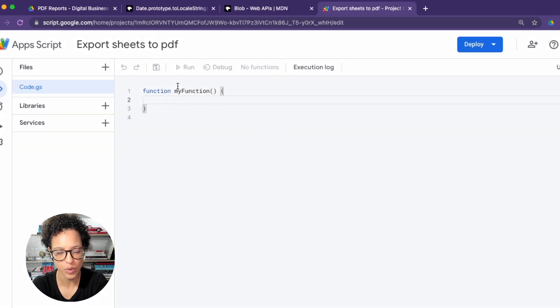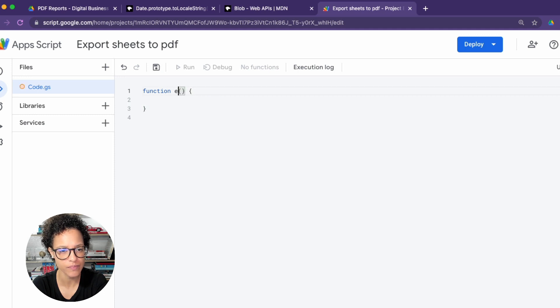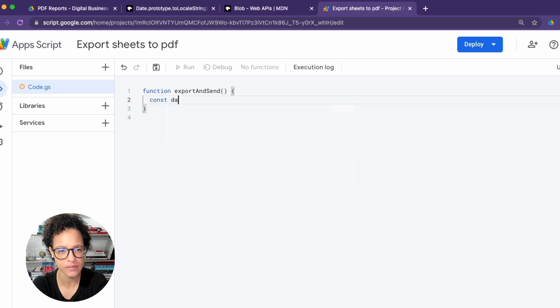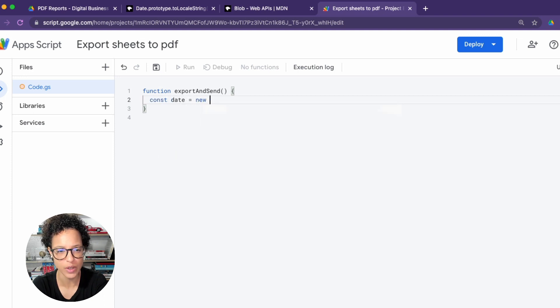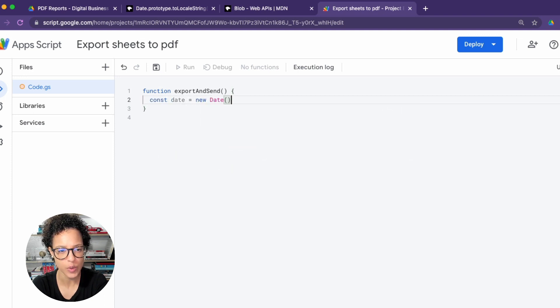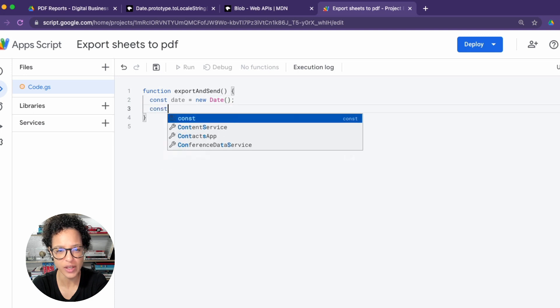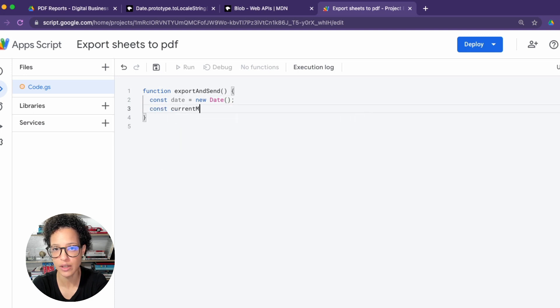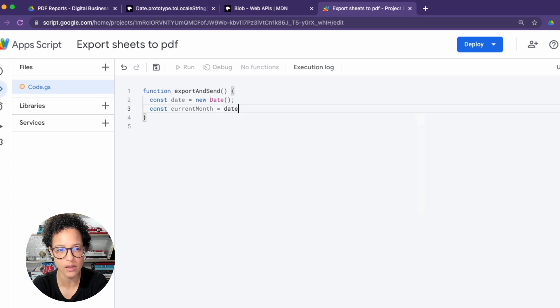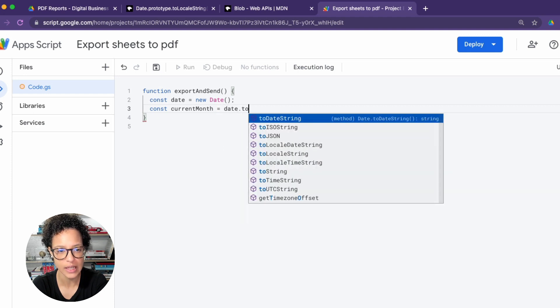This can be whatever you want it to be, and we're going to start out by renaming our function. Again, you're free to name it whatever you want to, and we're going to use a couple of things like the new date. We're going to generate a new date whenever this runs, so we're going to store it in the constant of date.